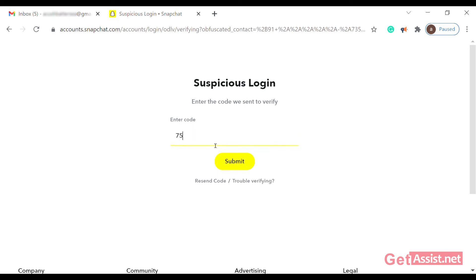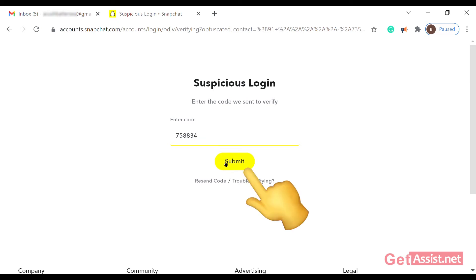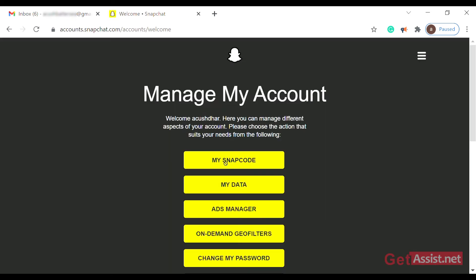Enter the verification code and click on submit. After submitting, wait a couple of seconds and you'll see a page that says 'Manage My Account'. Scroll down to check it out.